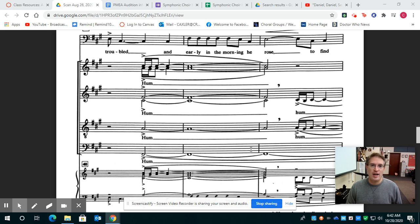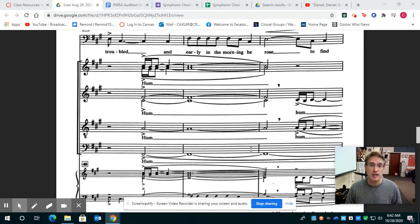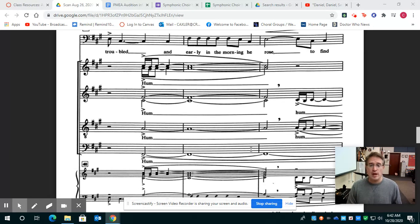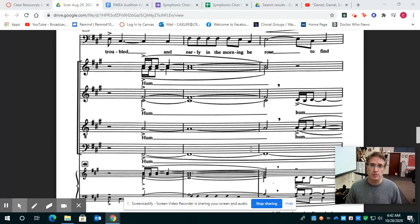Hey Symphonic Choir class, Mr. Axel here again, and I'm going to be talking to you today about preparing the second half of Daniel, Daniel's Servant of the Lord. This is the section after your first marking period vocal assessment spot.